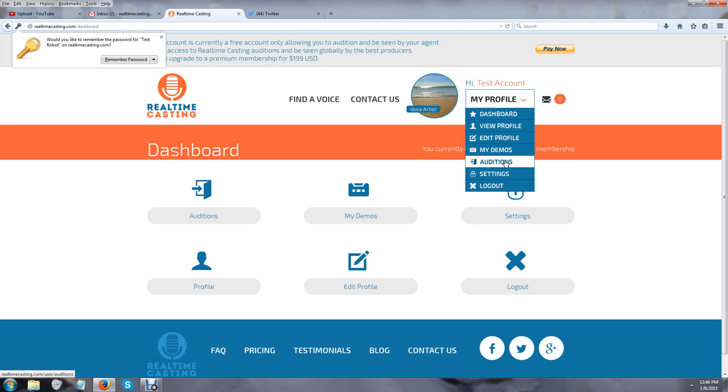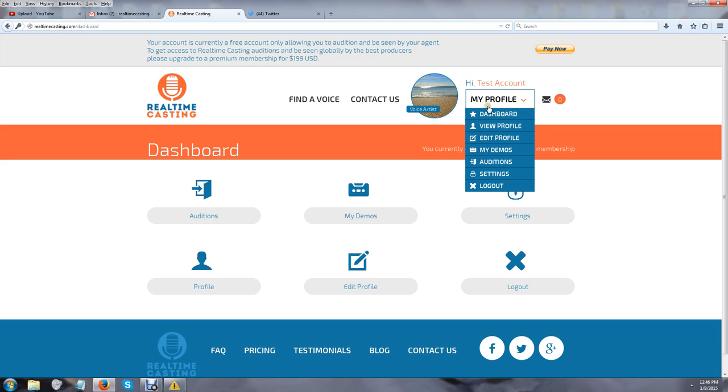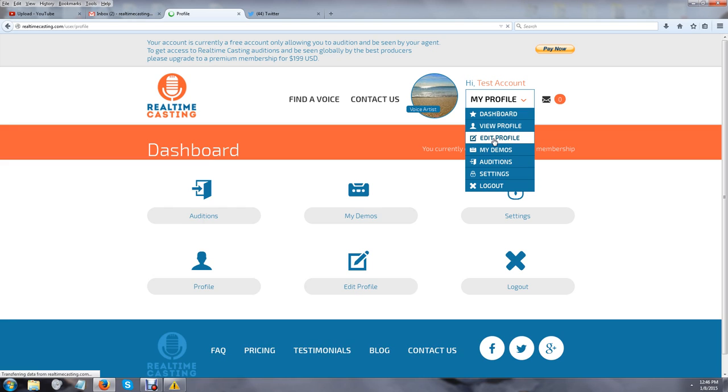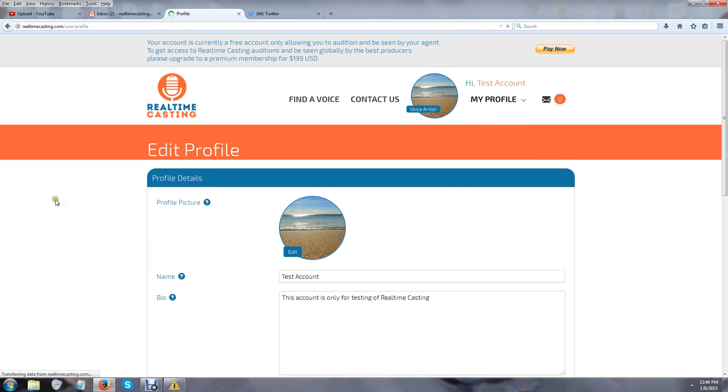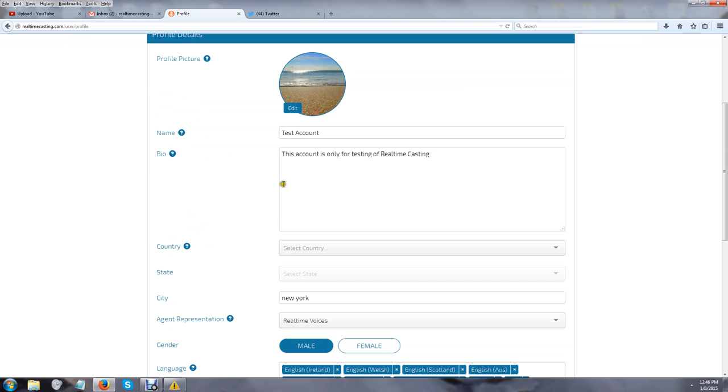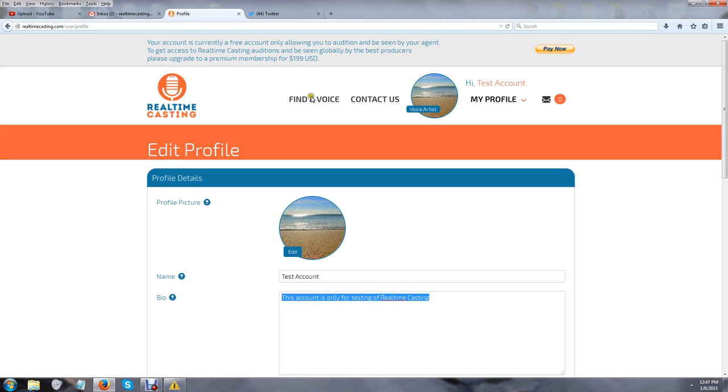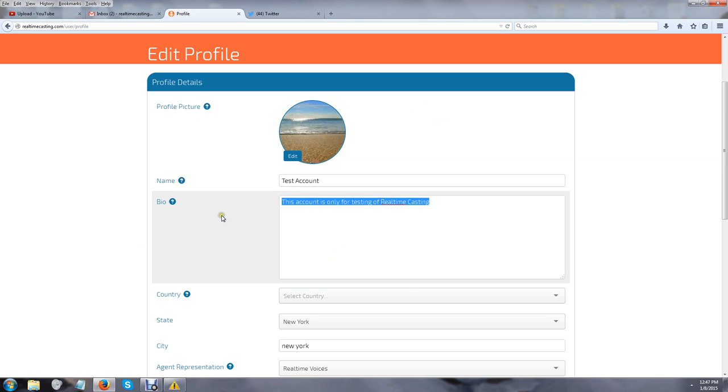The editing of your profile is very simple. All you have to do is put your profile picture in there and your name. The important section here is the bio, because the bio is going to have all the detailed information of your profile, and that information is going to be used to match you to searches in our section called 'Find a Voice' at the very top.